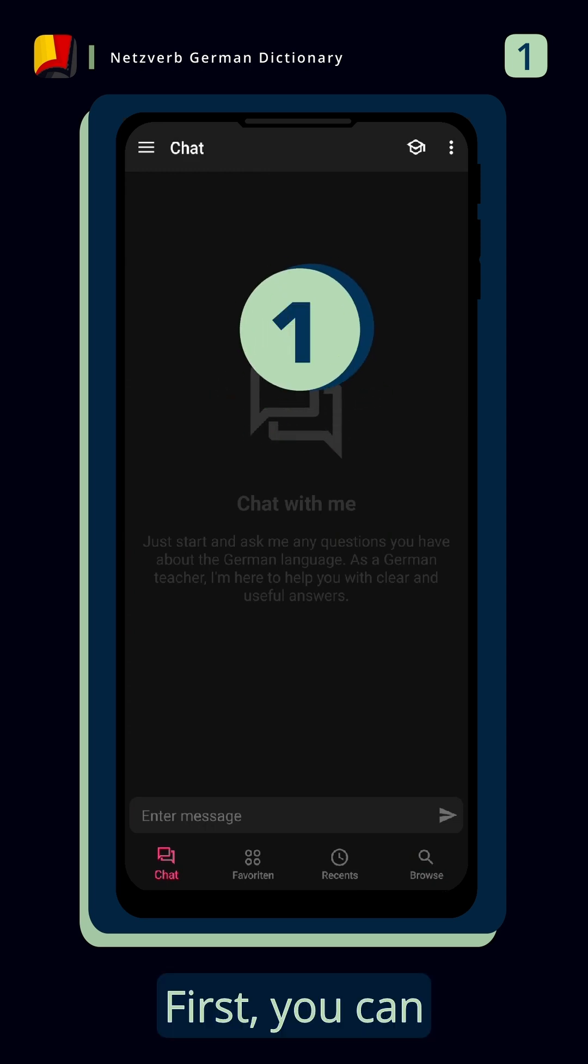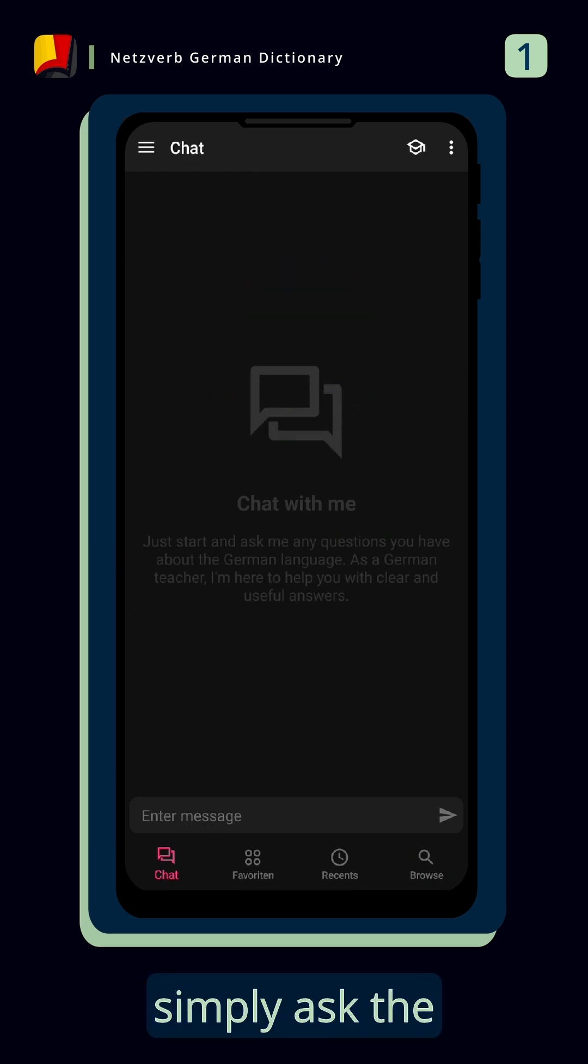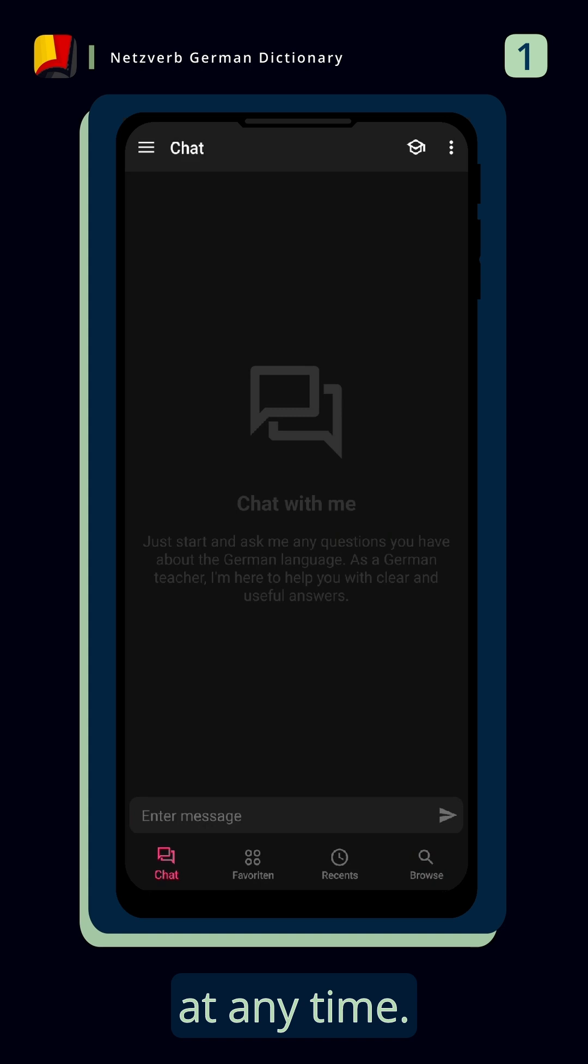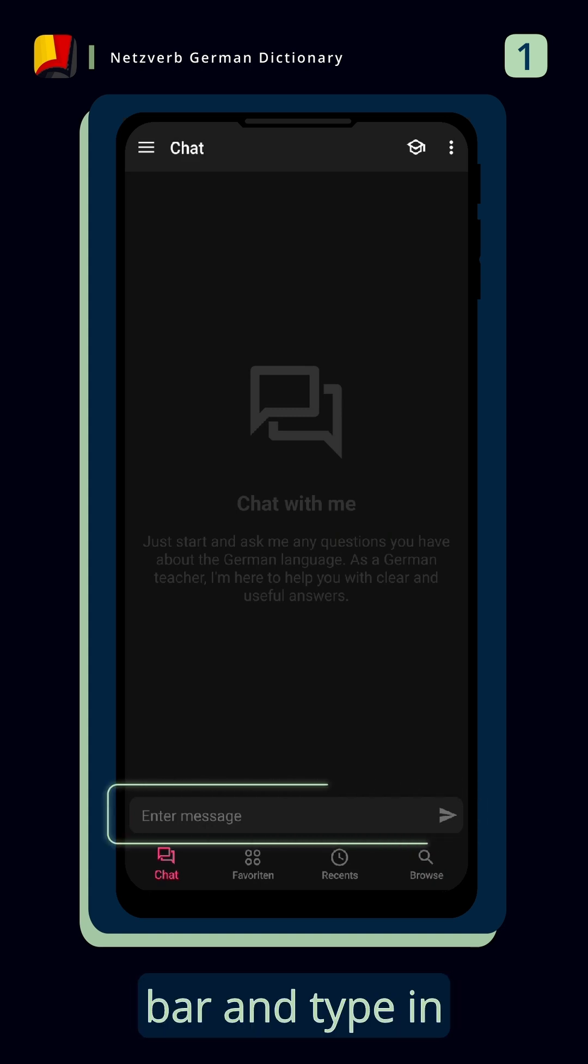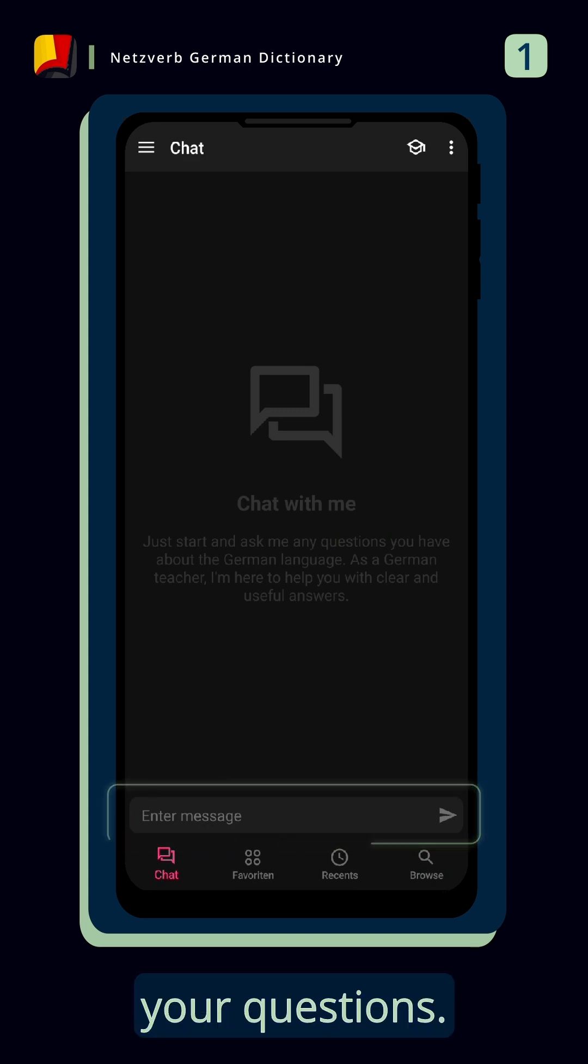First, you can simply ask the bot your language questions at any time. Just click on the bar and type in your questions.